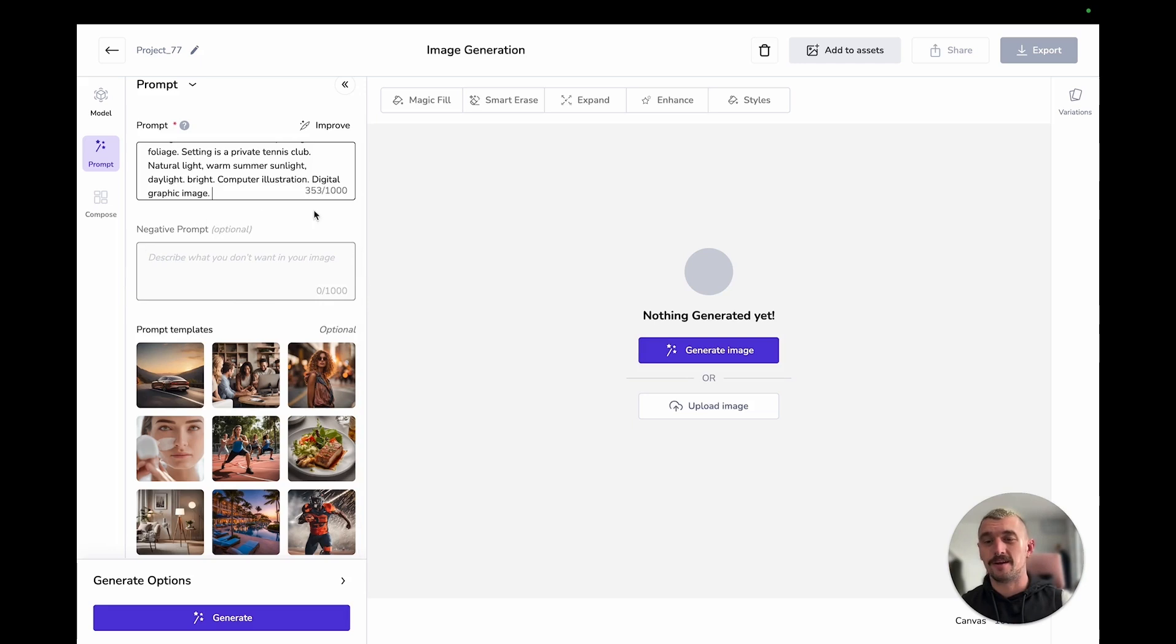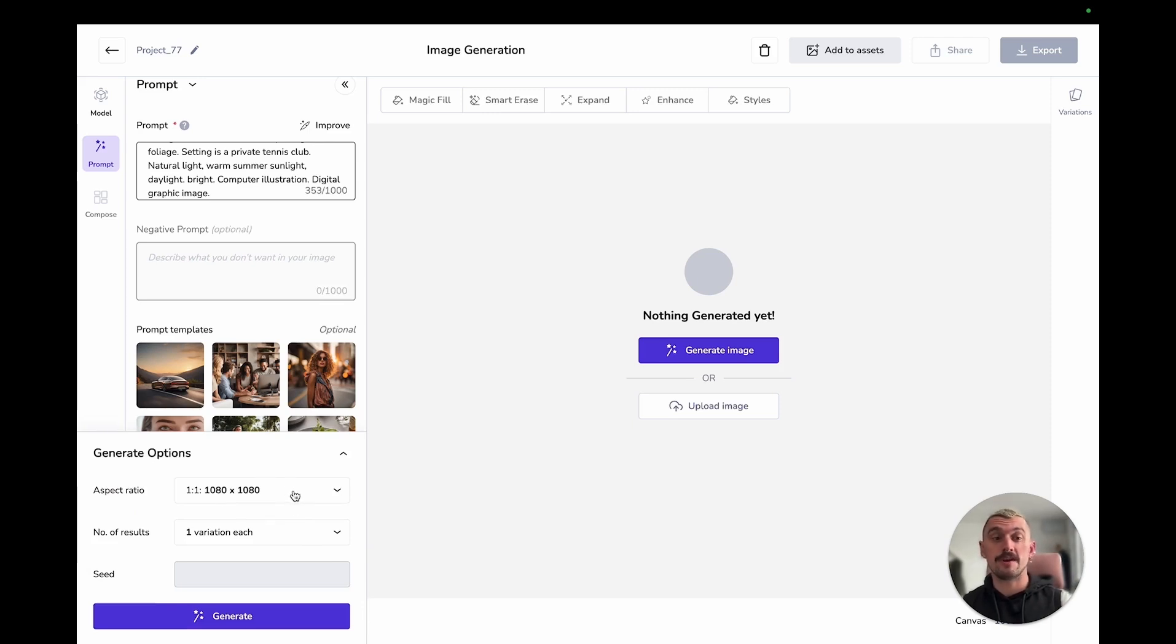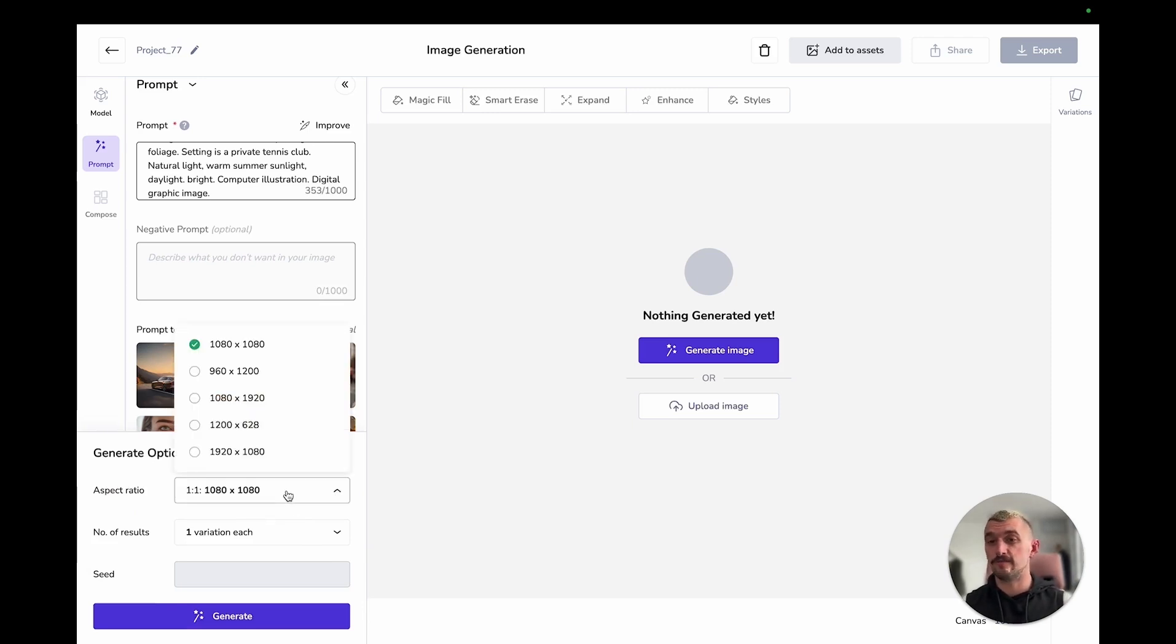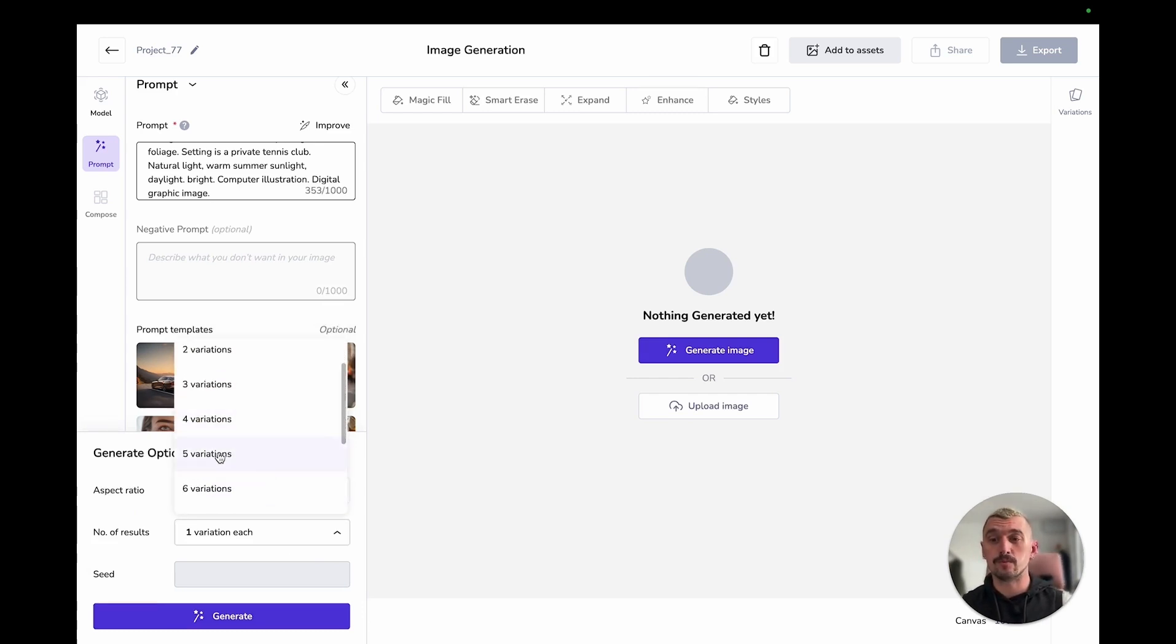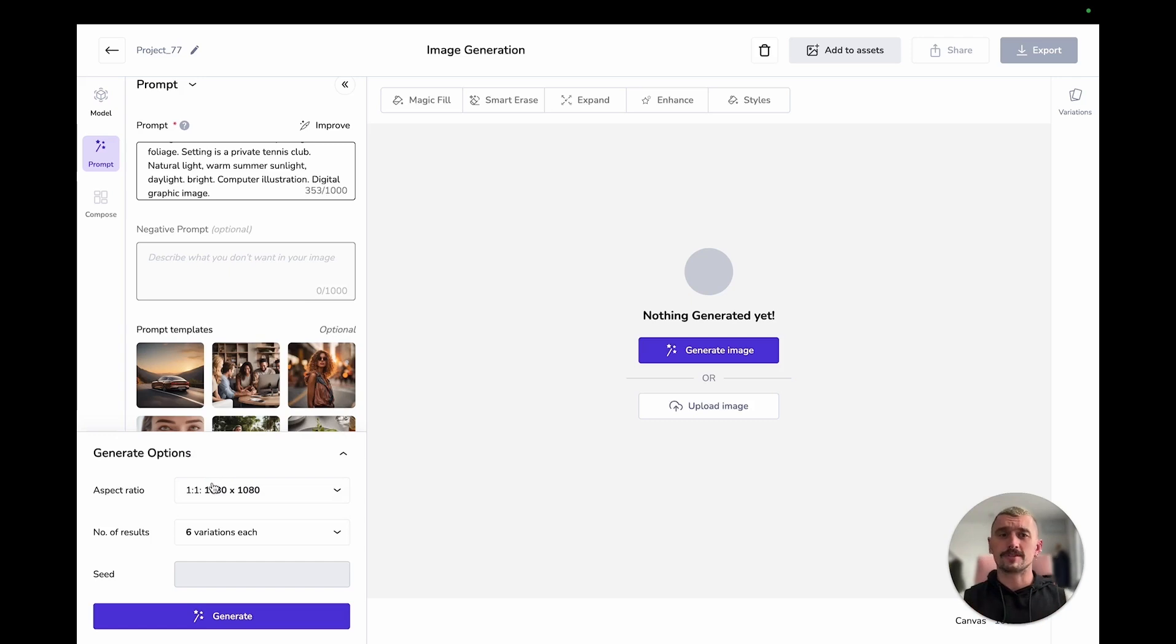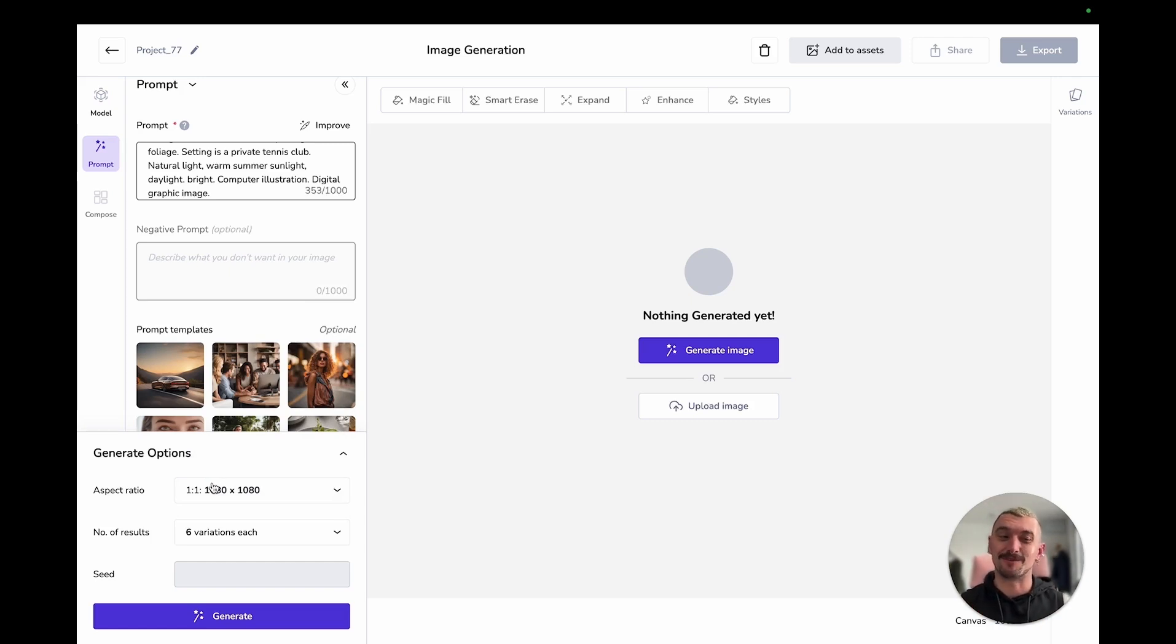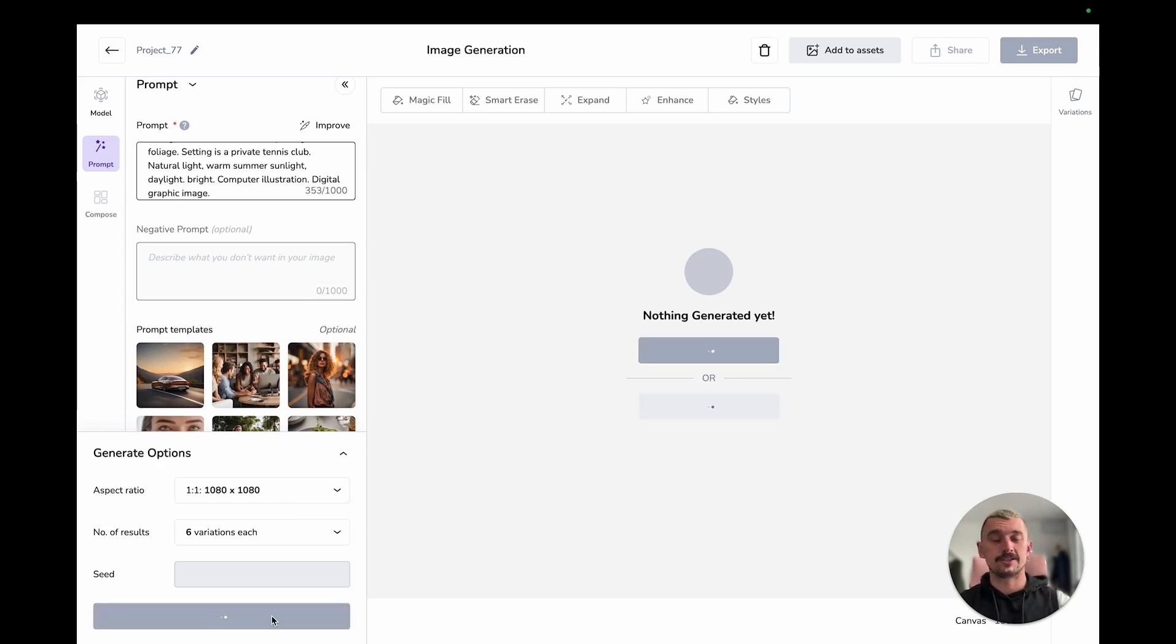Lighting and colour come next. So natural light, warm, summer sunlight, daylight. And then finally I'm going to have my medium specific settings. If this were a photograph I would be using camera settings here, I'm going to specify computer illustration digital graphic image. I could put a lot more information in there as well. I could put specific style references if there's artists that I wanted to emulate. I could put that information here.